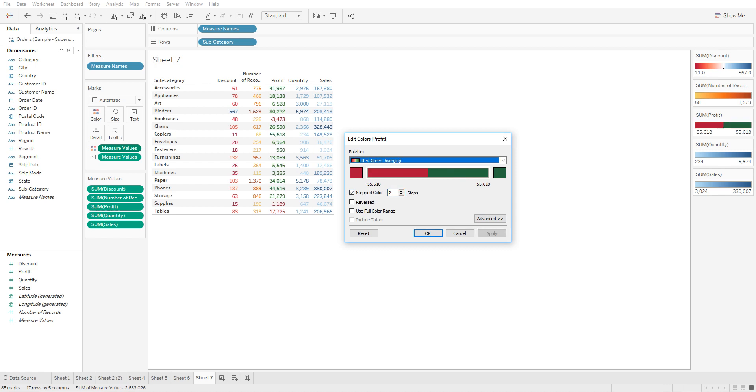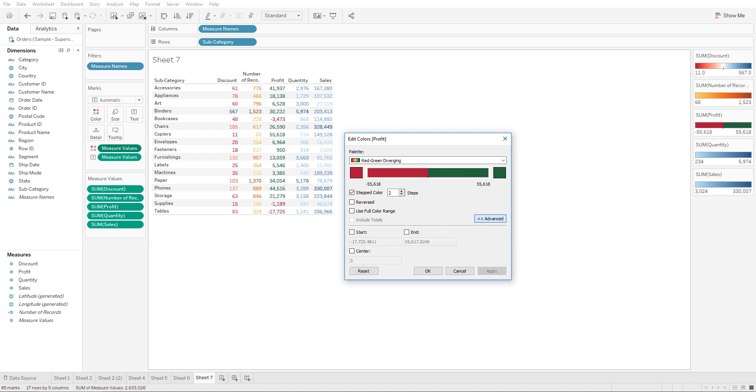So another thing you can probably do on this one is you can go to Advanced, go to center on zero. This way, if a value like one comes up, if you did not have this selected...